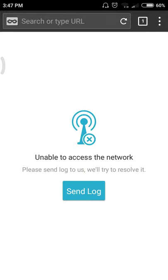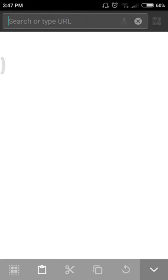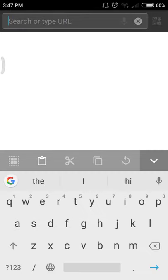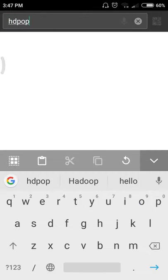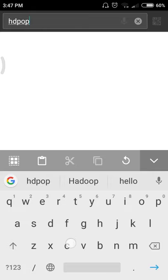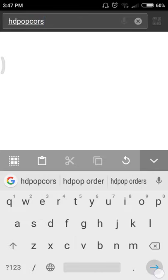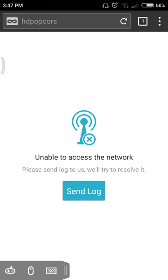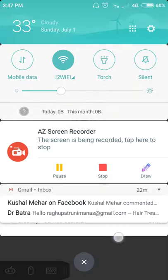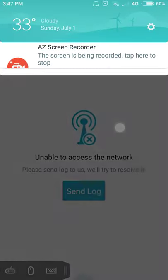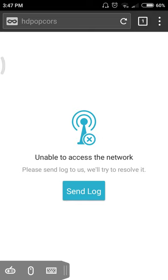See, unable to access internet it is saying when I type HD Popcorn. The same WiFi I was using, i2, here too.